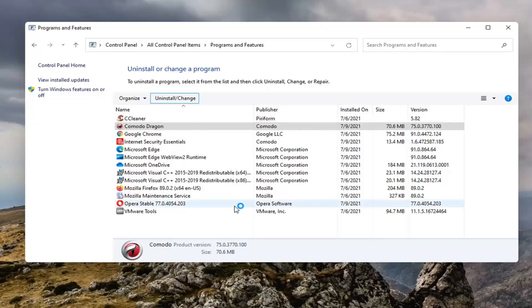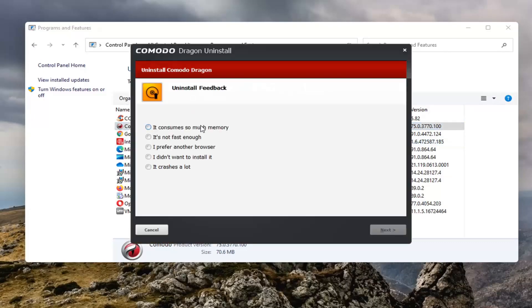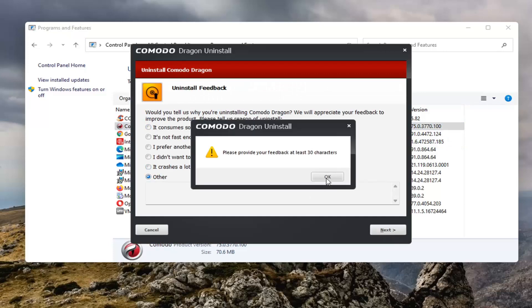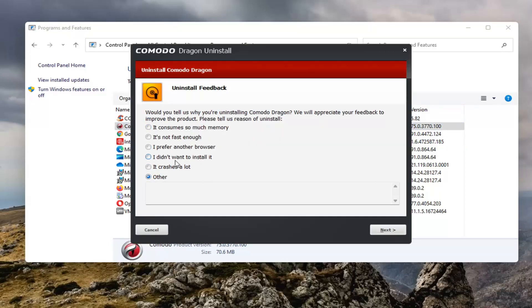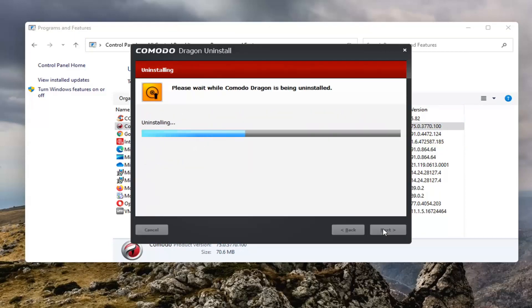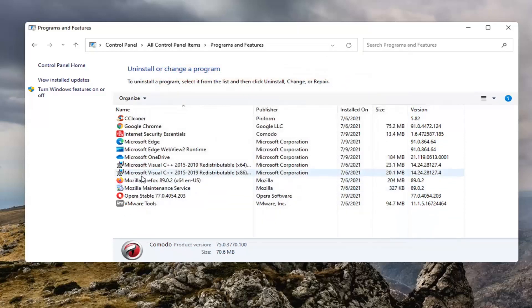Select Yes. So I'm removing the Komodo Dragon web browser at this point, and then I'm uninstalling that. Select Finish.